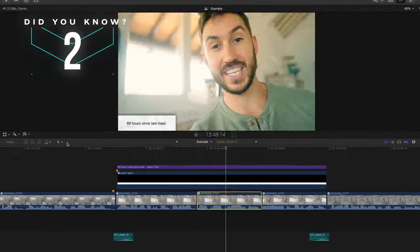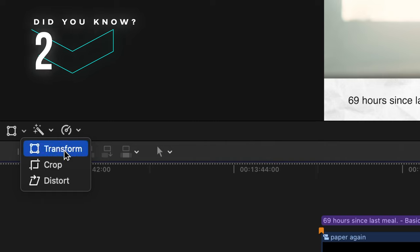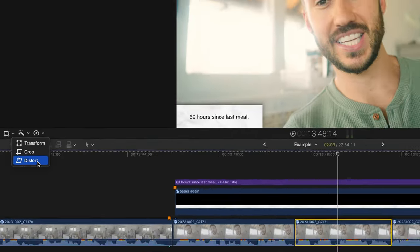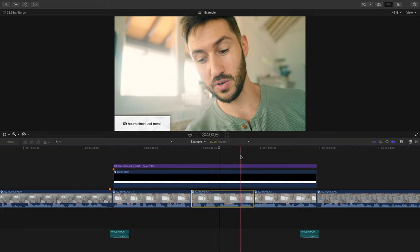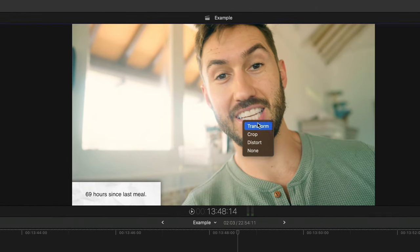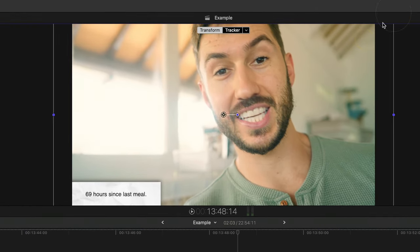Did you know that you don't even need to press this button down here to switch between your Transform Tool, Crop Tool or Distort Tool or remember any keyboard shortcuts? Simply right click the viewport and you can select from here.